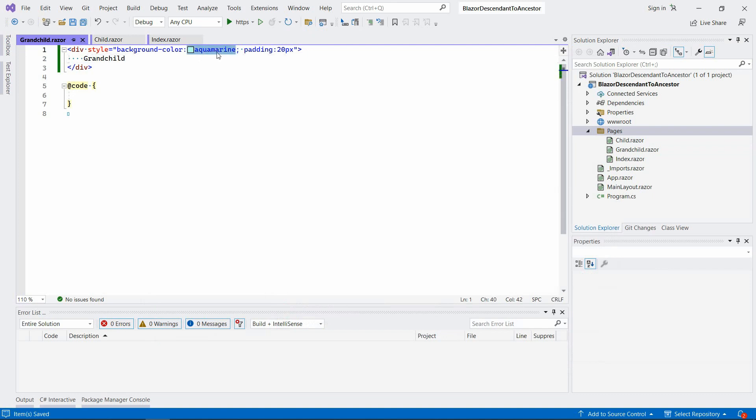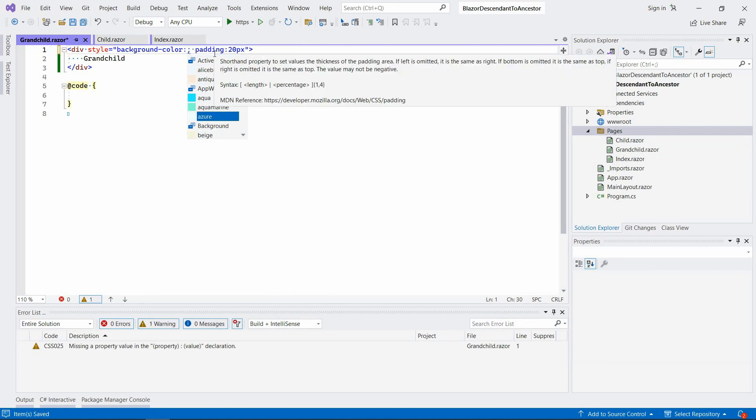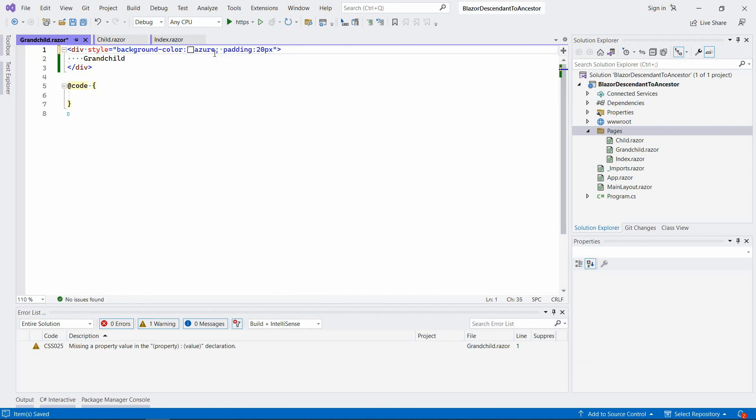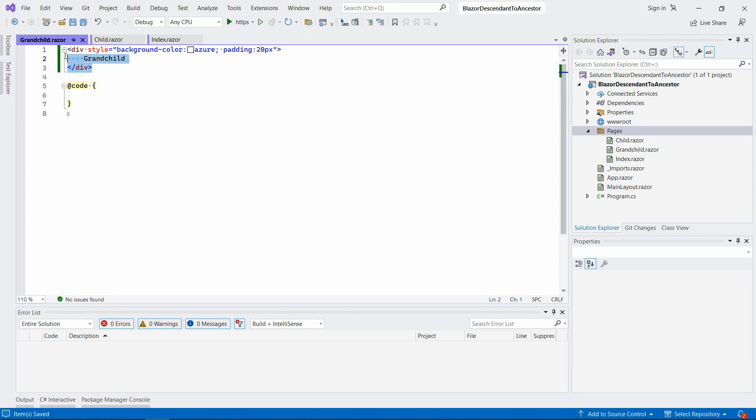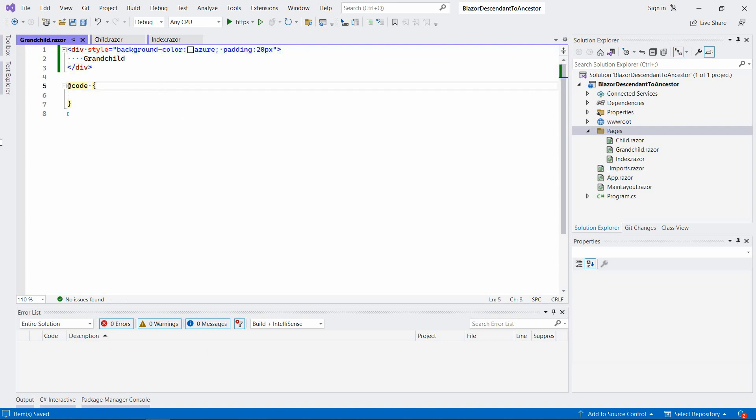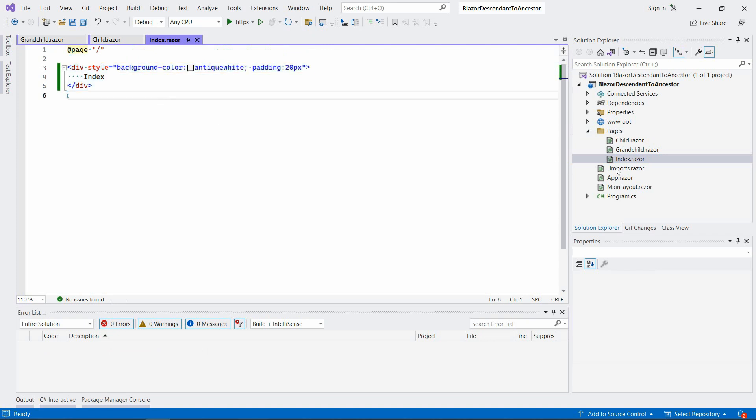Let's maybe change it here as well, something like this. So now we want some events to be triggered in this grandchild component and we want it to go all the way up to the index component or to the index page, which also happens to be a component.